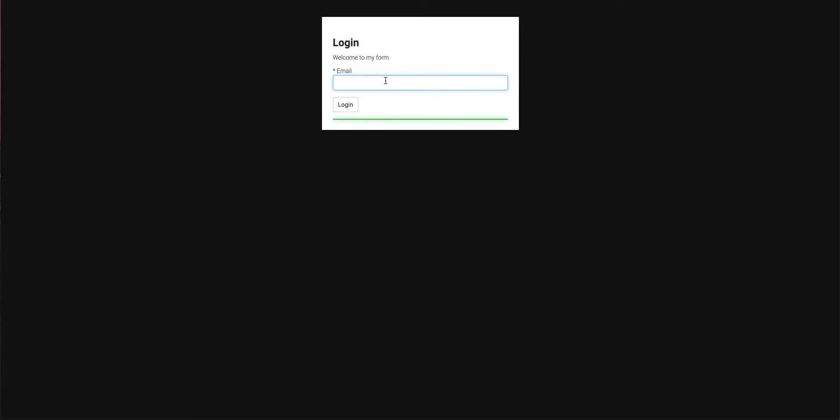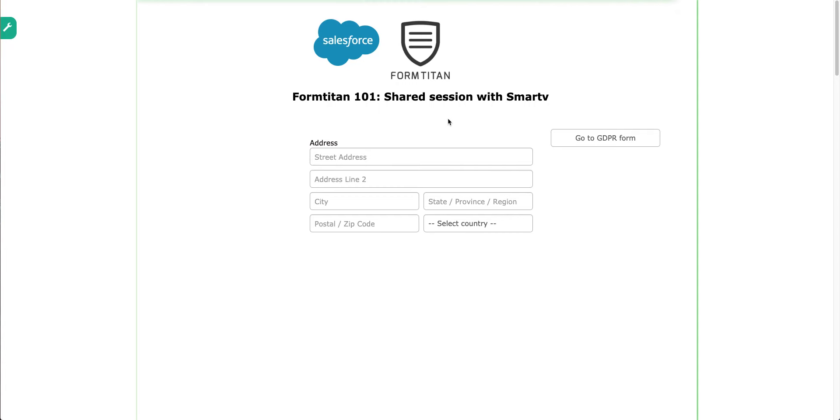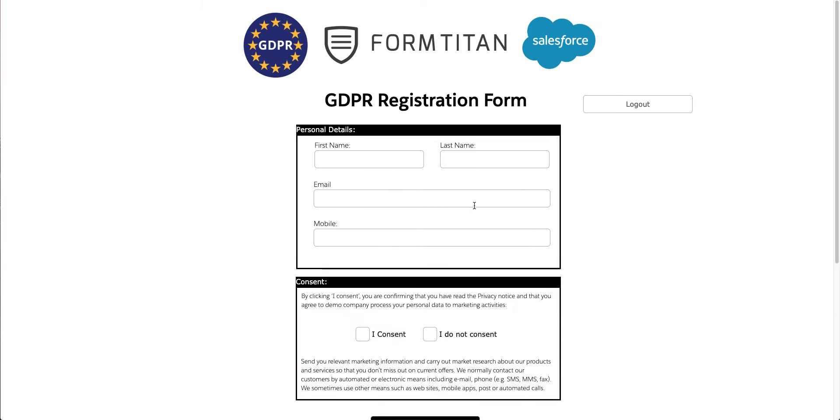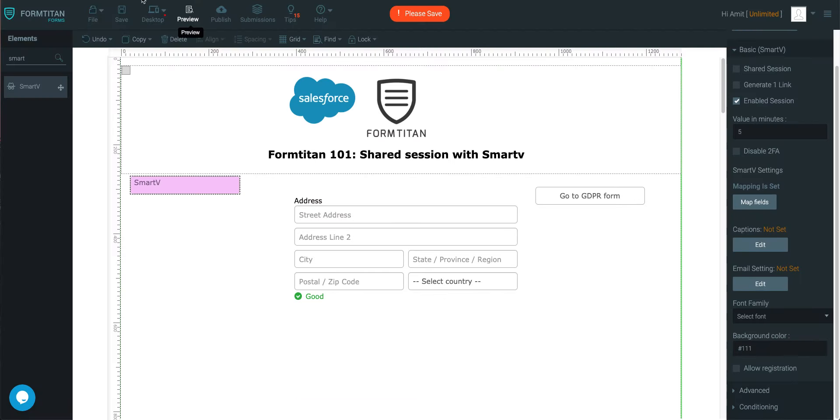So I can just simply log in here, come in my first form. I need to go in here. Log in here, I get my code. 12320. I log into this one. I'm happy with this, I want to go into my next form. And you go to your next form without any issues. So that's how it's done. That's the shared session with SmartV functionality.